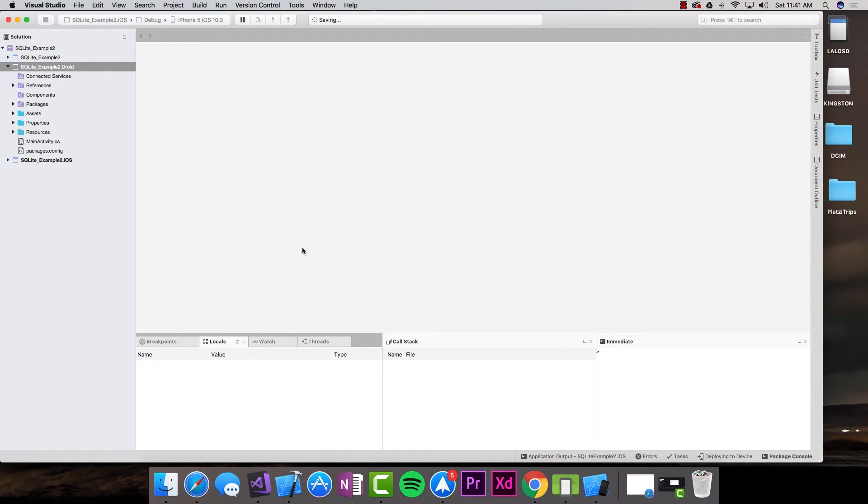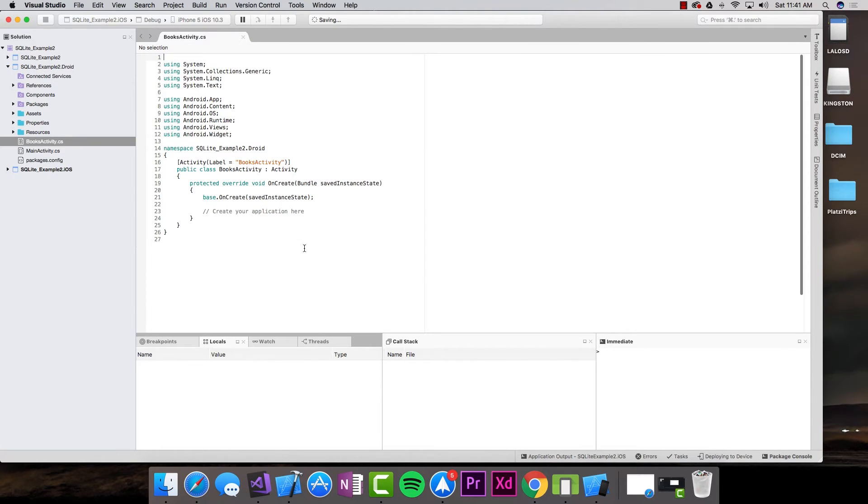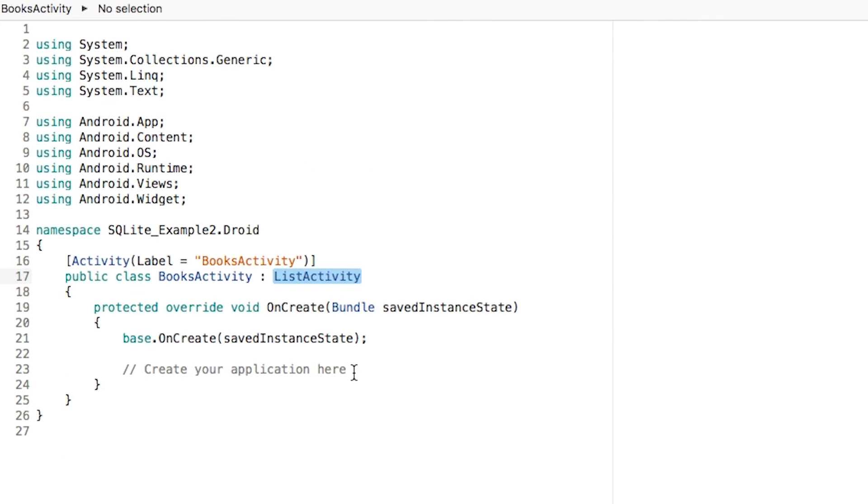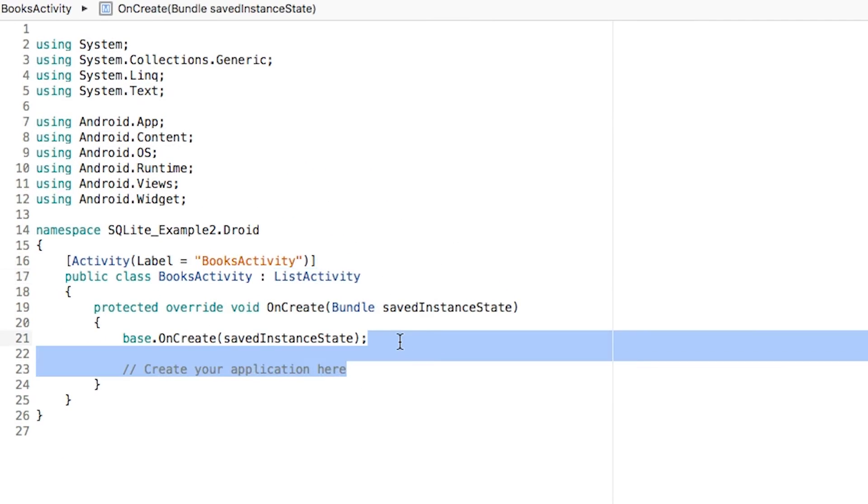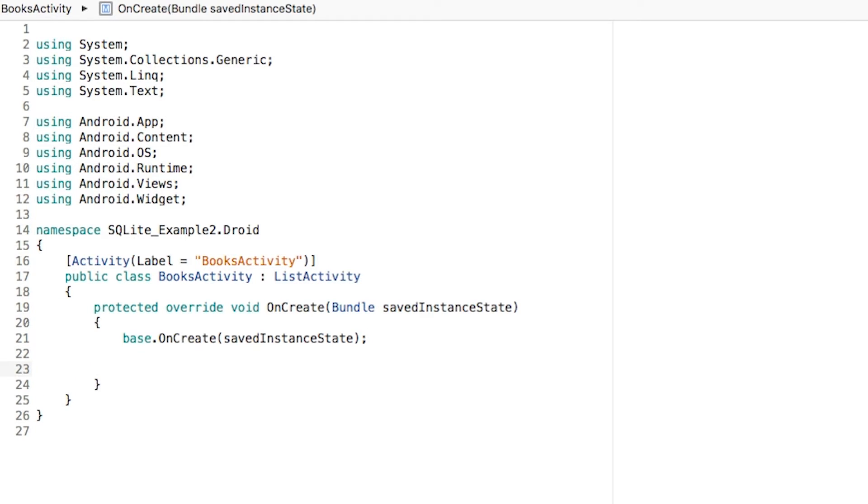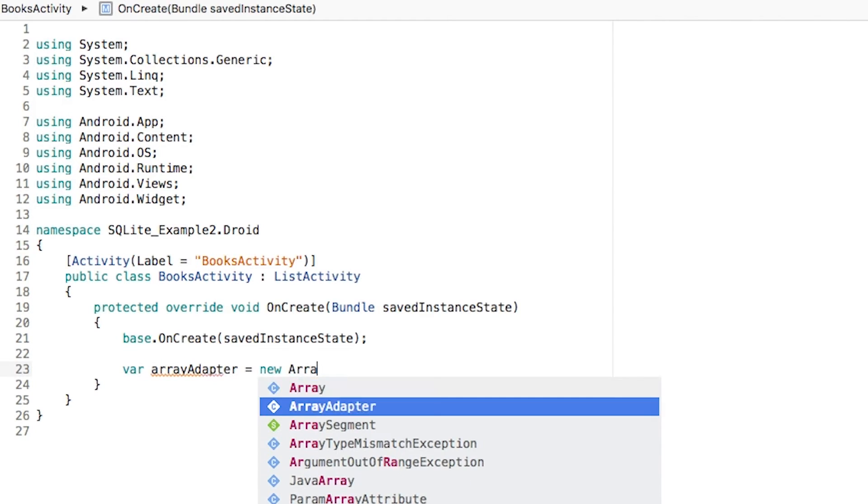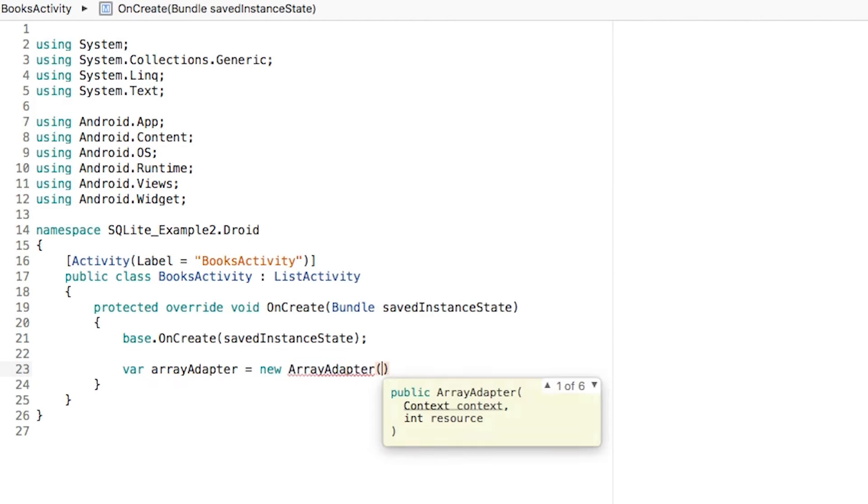I don't need to create an XML file for this one, because all I have to do is convert this to a list activity. We've already covered creating lists with Android. The next thing we have to do is create an array adapter that is equal to a new array adapter.